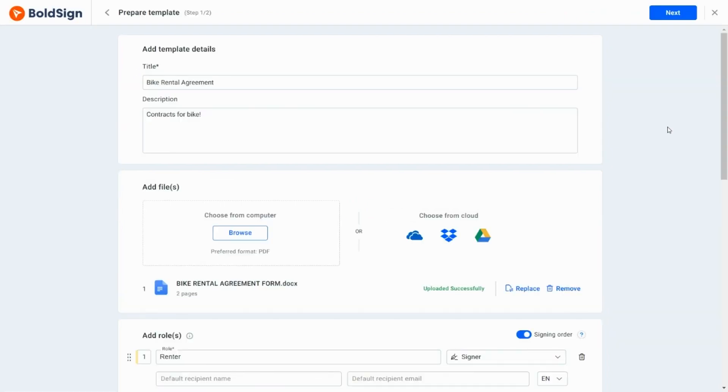I am going to enable authentication for the renter role. To identify the modified template later, I am editing its name to bike rental agreement with authentication.